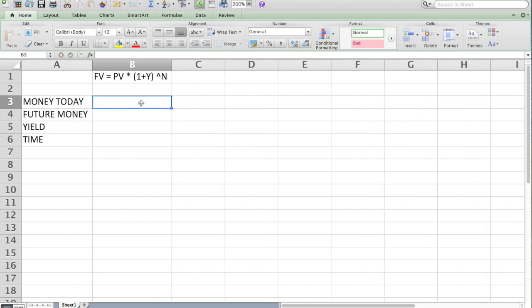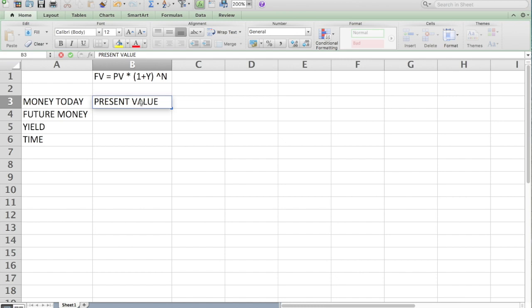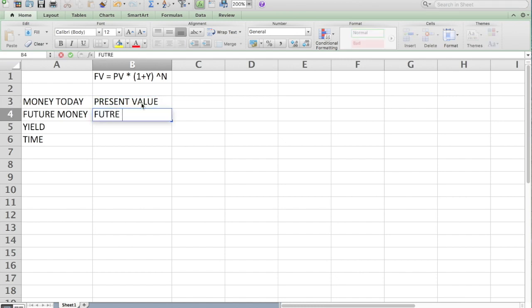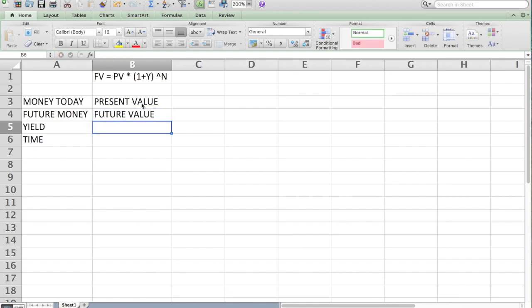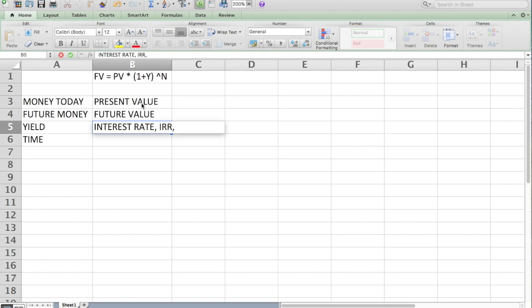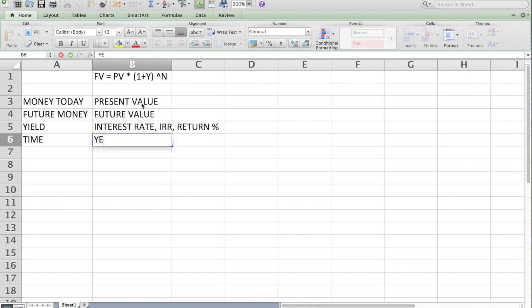So another word for money today, which is a little bit technical, but we need to get a little technical, is present value. We call future money future value. There's a reason which I think will be clear in a moment why I'm using these words. Yield goes by a lot of different names. Sometimes it's the interest rate, sometimes it's IRR, sometimes it's return. And again, this is in annual percentage terms. And then time might be years, but it could be other things as well.